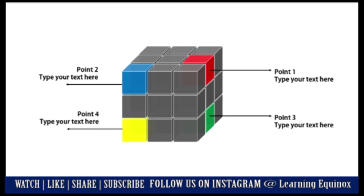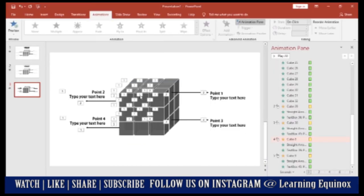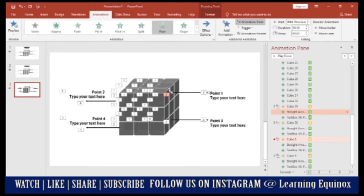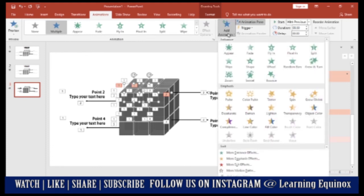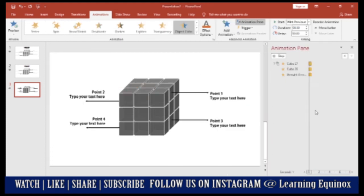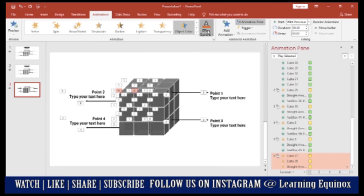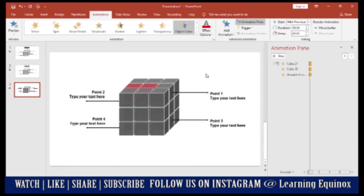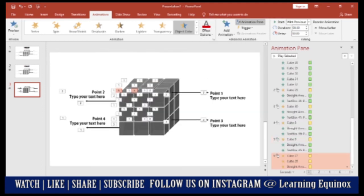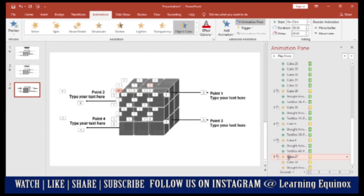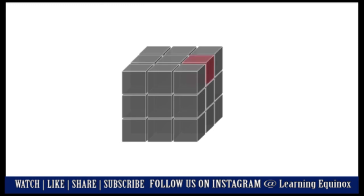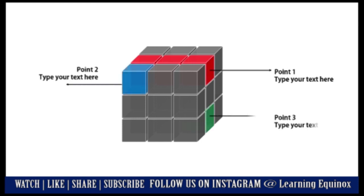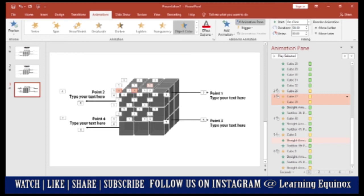In case you want to make the entire row color changed, then all you need to do is when you are selecting one cube instead of that you need to select control and you need to select the second and the third cube in the same row. Do an add animation object color and give it the same color. Let's say the red one. So you see, on a click you have the entire row turning red. Same way you can do for the others as well and get that kind of an animation.